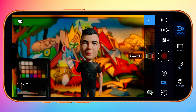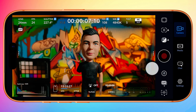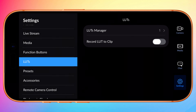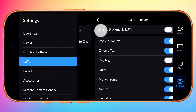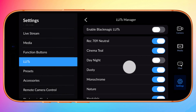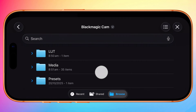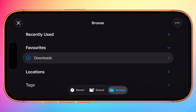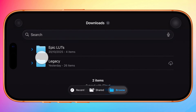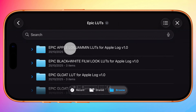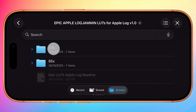Blackmagic Camera also supports bulk LUT import. To import multiple LUTs at once, return to Settings, LUTs, LUT Manager, scroll to the bottom, and tap Import LUT. This time I'll open the Apple Log LUT Pack and select all 33X versions, then tap to Open.